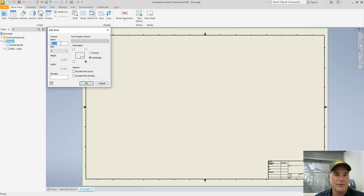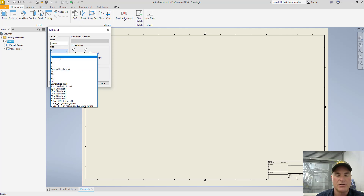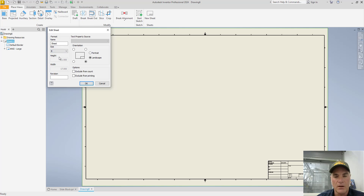I'll choose Edit Sheet. You'll see that it has a sheet name, Default Sheet 1, and I can change the size right here by simply dropping this box down and choosing the size of the sheet that I want. I'm going to choose a B size sheet, 17 by 11, which is a little bit more appropriate for this type of drawing. Notice that I can also change the drawing from landscape to portrait, and I could even change the location of the title block. So I'm going to leave it as landscape with my title block in the bottom right-hand corner, and choose OK.